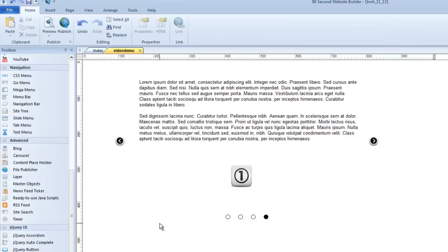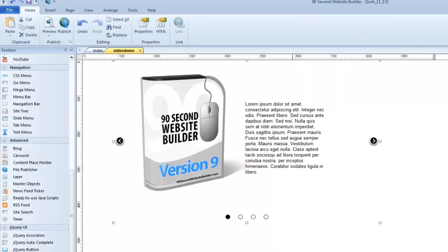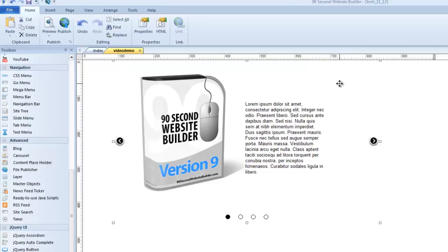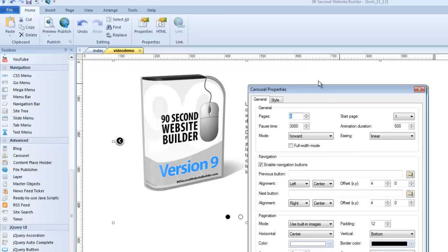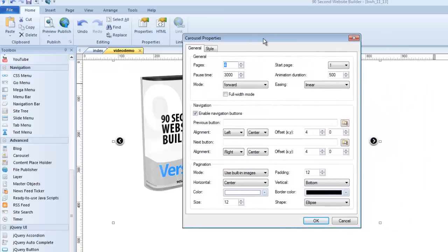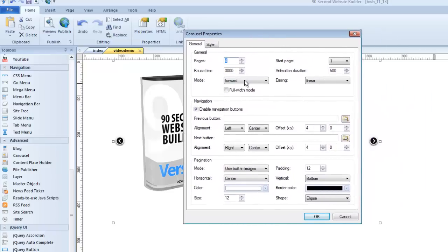So here's our carousel, our four-page carousel. Now, we can set the attributes of this, as you would imagine, by double-clicking on the carousel. I want to make sure I'm double-clicking on the carousel and not one of the objects inside the carousel. If I double-click here, I'll get the image properties. But I want the carousel property, so I'm going to double-click out here and bring up the carousel properties. Now, there are a lot of things we can do here. Again, there are four pages. By default, we can change that.